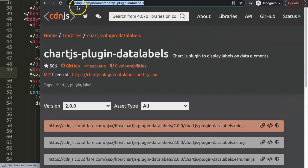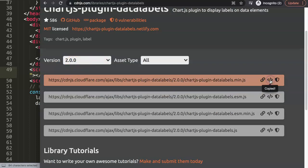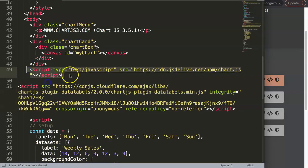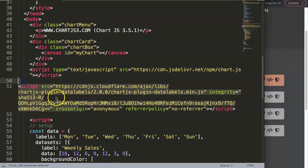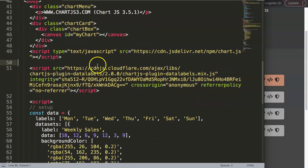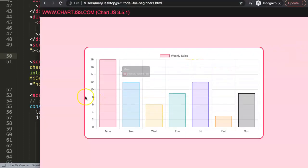If you go to CDNJS.com and search for 'chartjs-plugin-datalabels', you'll find it - the latest version is 2.0.0, which supports Chart.js 3. I'm going to copy that script tag, and I have to make sure this loads after Chart.js, because this plugin has dependencies that need Chart.js to load first.